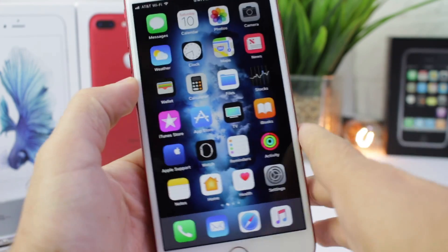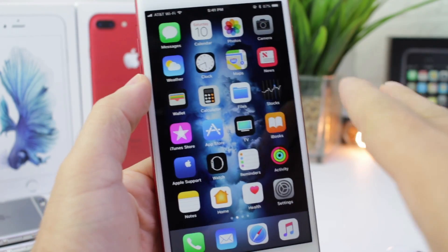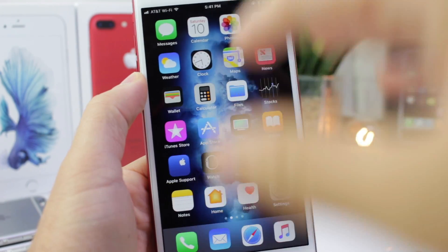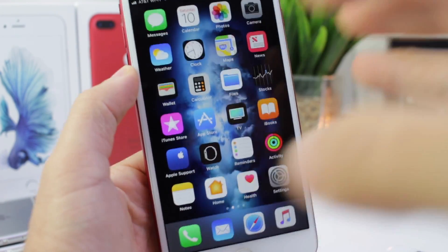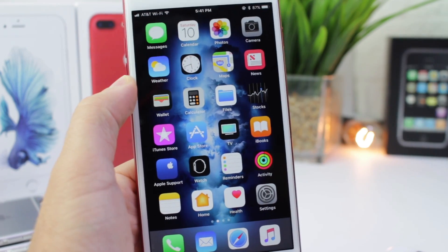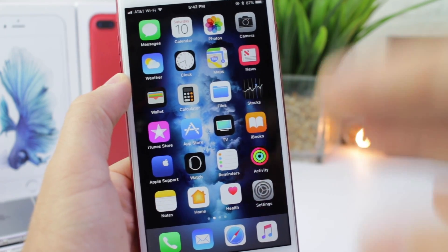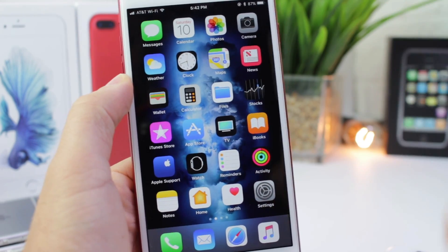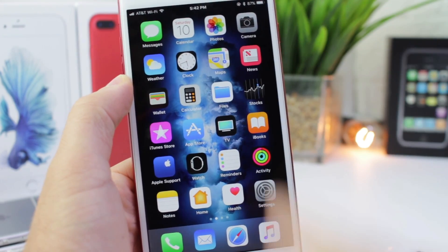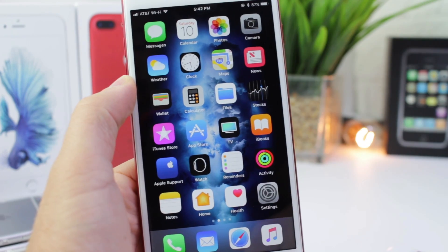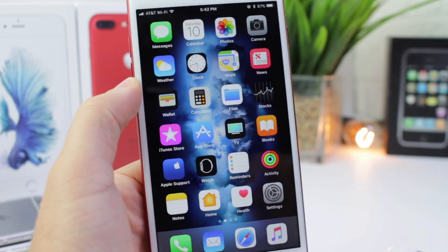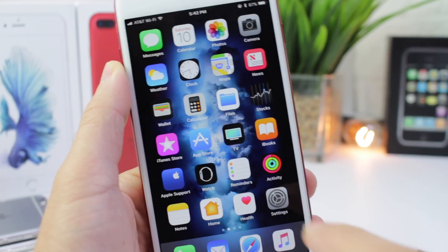Hey, what's up guys, I'm Devise Help here and today I'm going to show you some hidden features in iOS 11. I know what you're thinking — it is impossible for you to show me something I haven't seen yet. Well, I'm here to tell you there are a few in this video that I'm sure you haven't seen anywhere else, and I'll prove it. Let's begin.